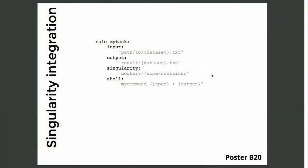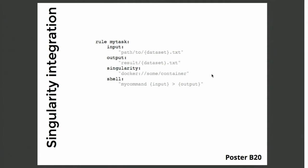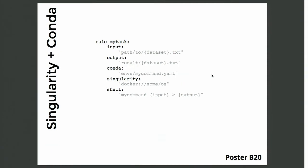Alternatively to Conda, you can also use containers by integration with Singularity, as you can see here. And finally, which is something that is kind of unique to Snakemake, is that you can combine Singularity and Conda on the fly, saying that Conda defines the software stack and Singularity defines the underlying operating system. And then even the user can decide whether he wants to use Conda, Singularity, or even both to obtain maximum reproducibility.